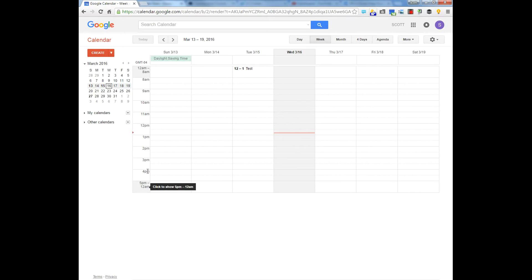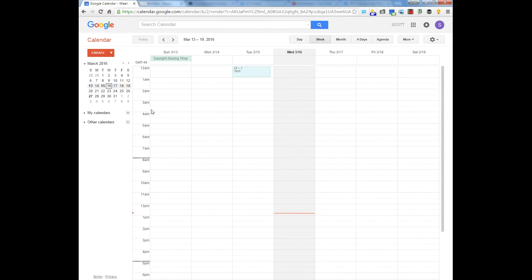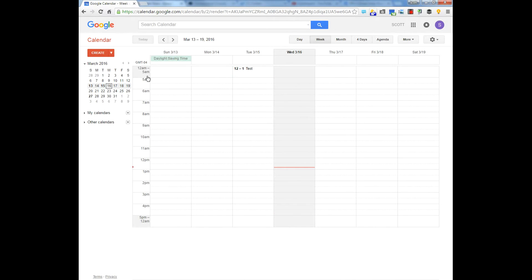And now I'm only seeing 8 a.m. to 5 p.m., but if I wanted to change that I can make it 5 a.m. to 5 p.m.